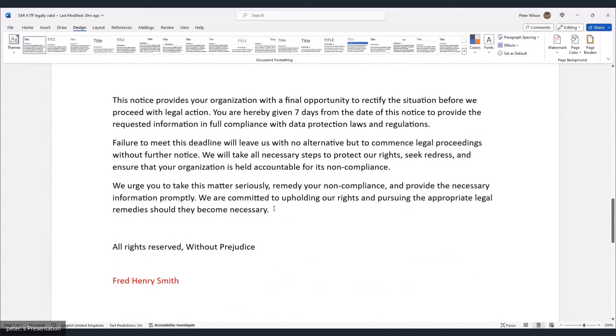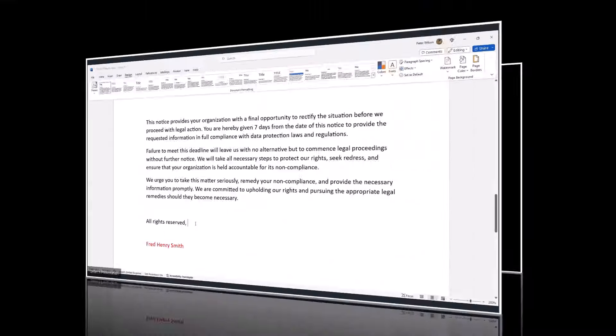Regarding the 'without prejudice' wording: normally you'd include a settlement offer, for example offering them the chance to settle for around £2,000–£2,500 instead of you filing in court — that's when 'without prejudice' applies. If you haven't made an offer, remove the 'without prejudice.' Once you've served the notice of intent to prosecute, give them seven days, and after that file the N1 with all your evidence organised.